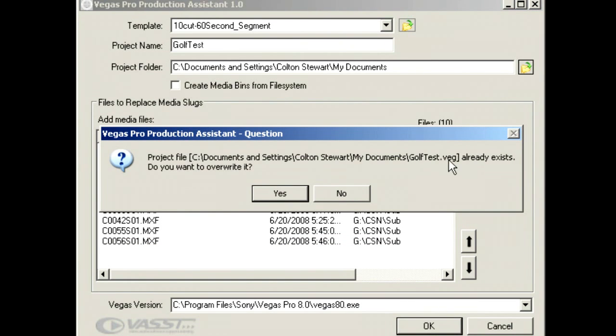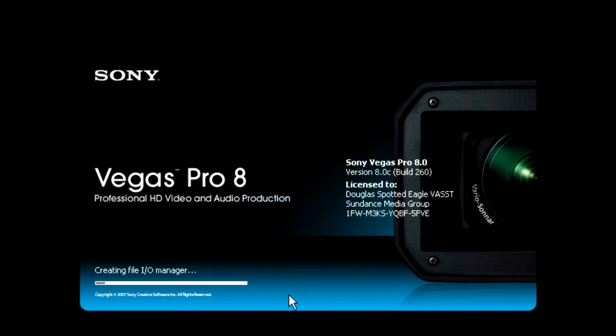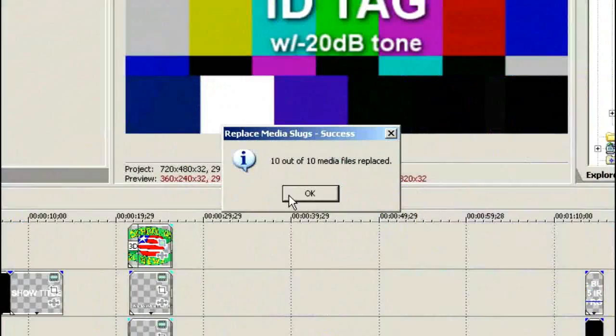And it tells us that it already has that particular file name in there. That's OK. We're going to overwrite it. Choose Yes. You'll notice that it launches Vegas Pro 8 software. We're going to take just a moment for Vegas Pro 8 to launch. And then it's going to come up and tell us that it's replaced 10 media slugs with 10 pieces of actual media. And our project is effectively built.